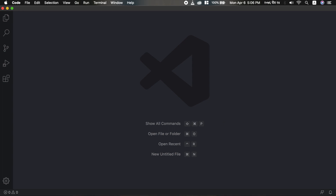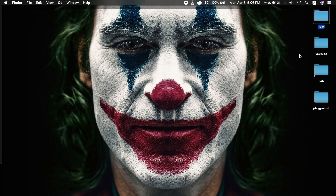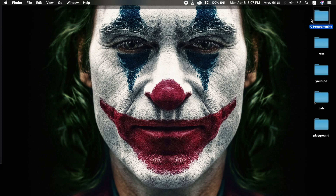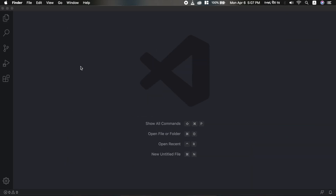First, I am here on my desktop. I am here with the programming folder. I am here with the code editor, Visual Studio Code.